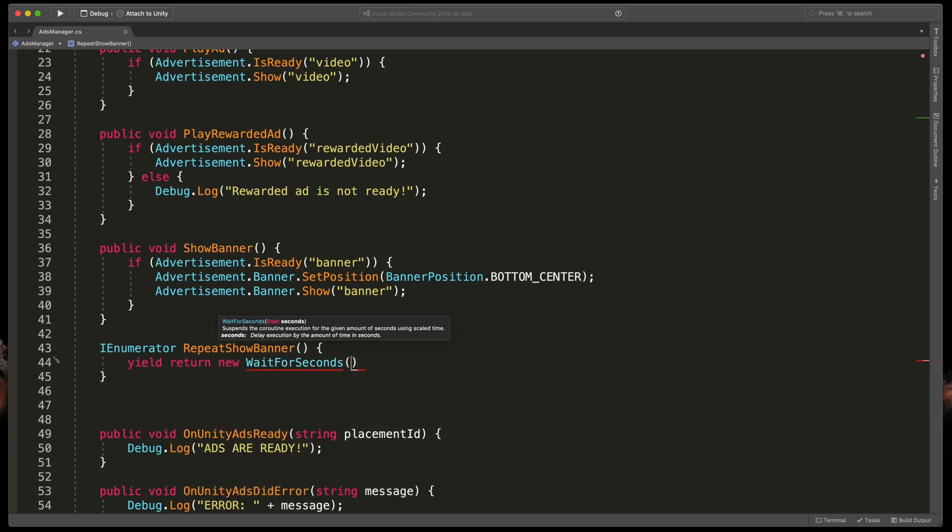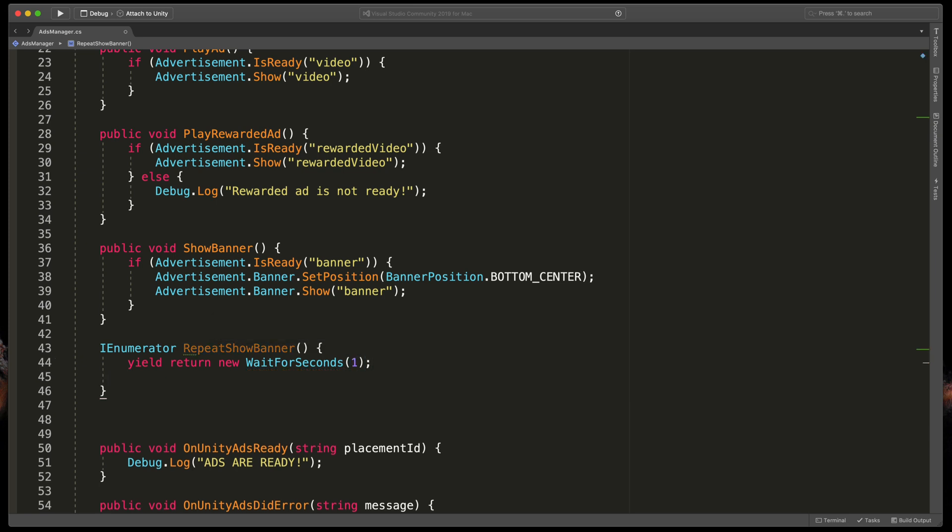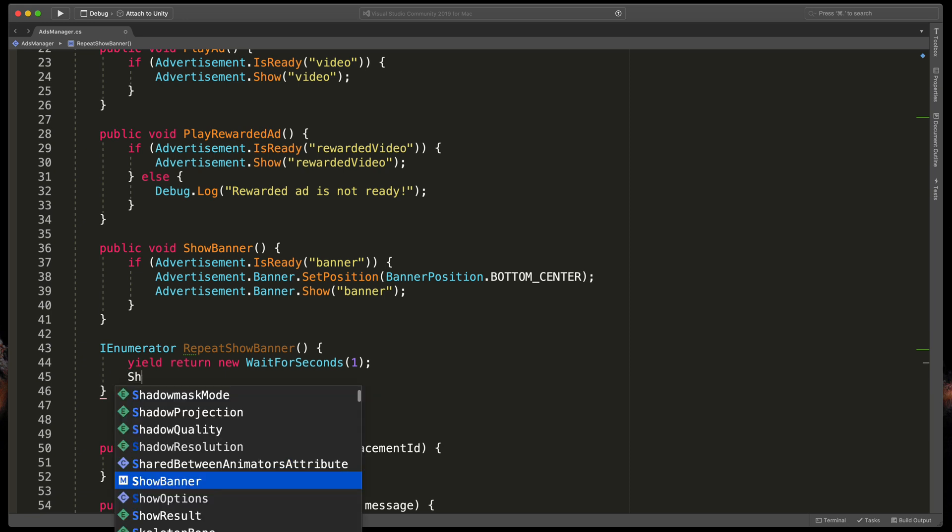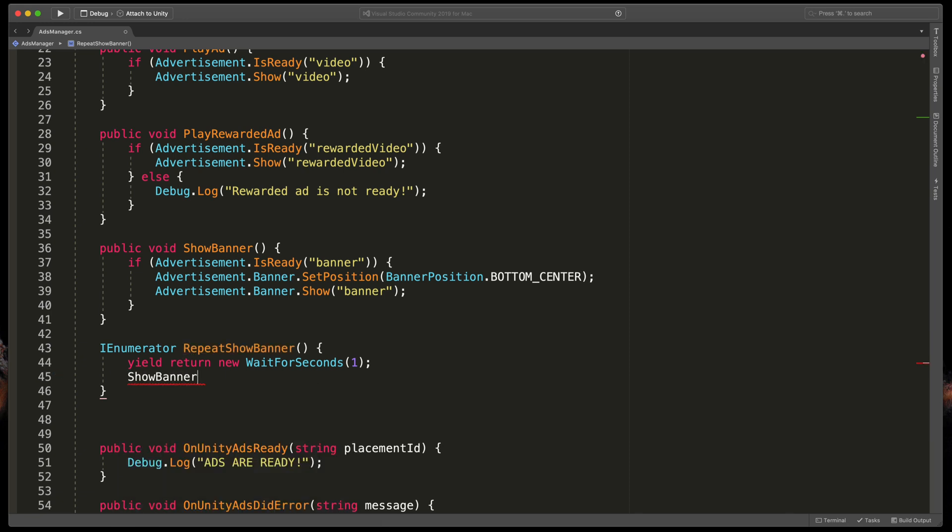Firstly we need to wait for one second. To do that simply type yield return new WaitForSeconds and passing the amount of seconds, in my case just one.